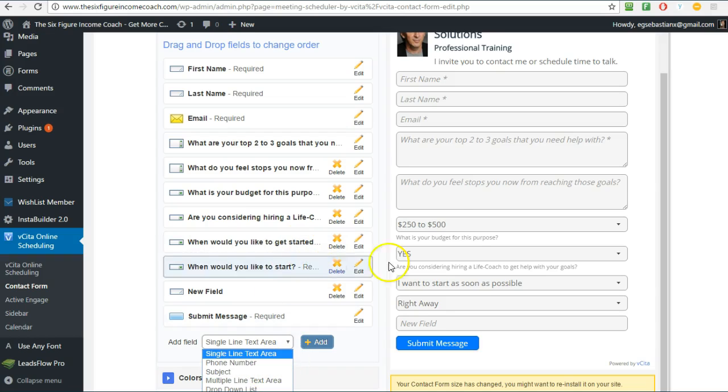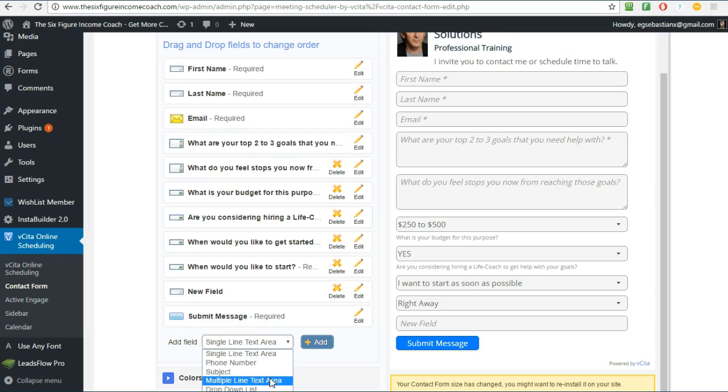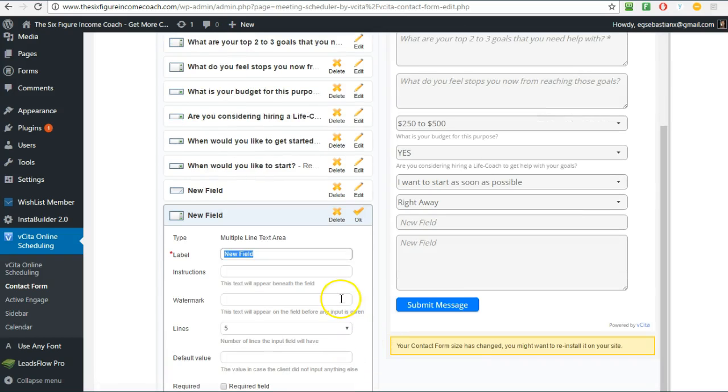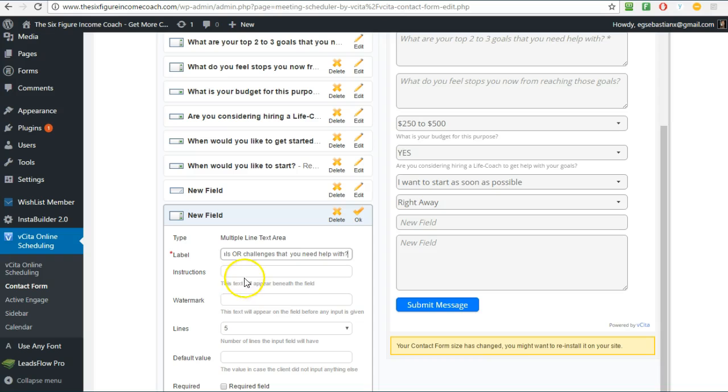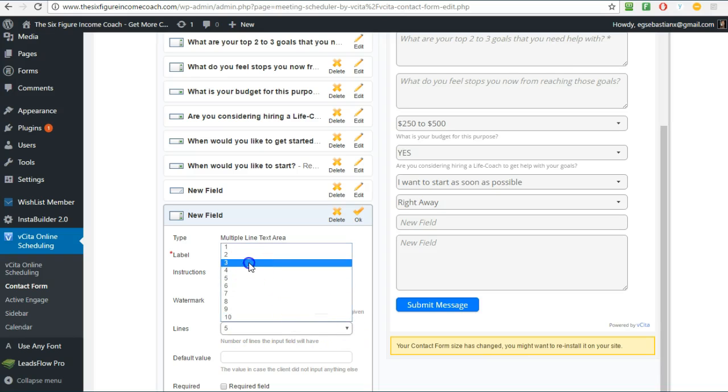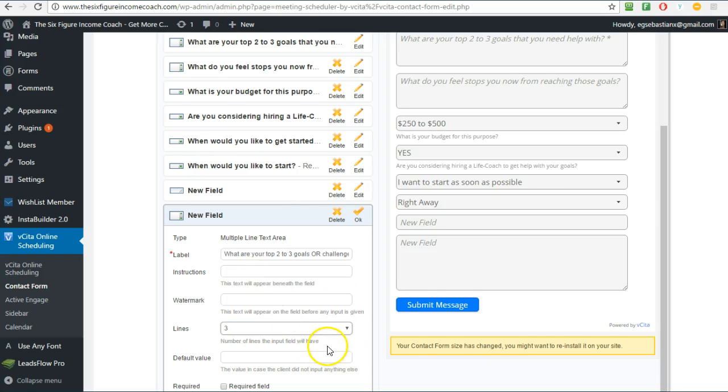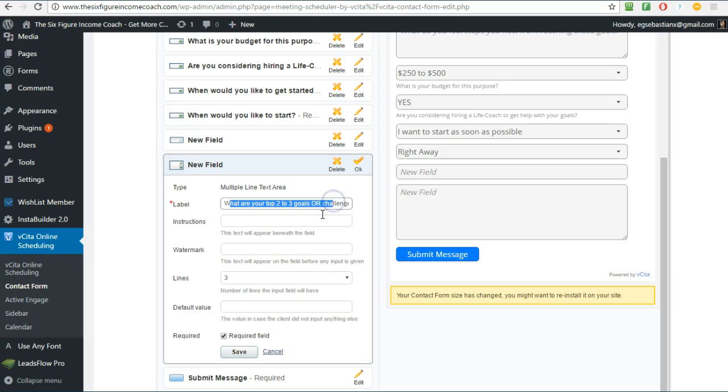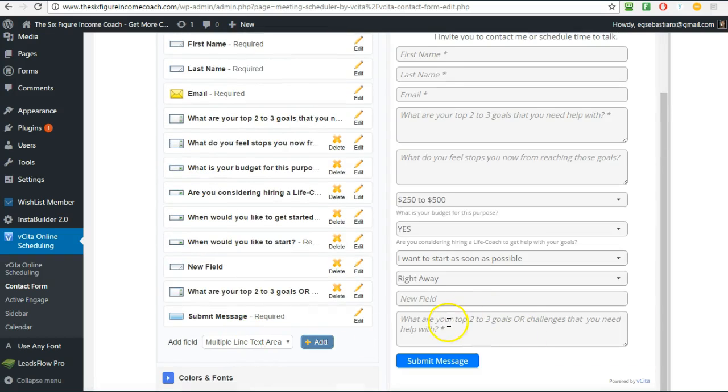To create these boxes with the multiple lines like up here, then you click on Multiple Line Text Area. You can just play with this because it's really easy and quick. So let's say here 'What are your top two to three goals or challenges?' Number of lines I usually just use three. That doesn't mean that they can answer only three lines. Required field - I would make that a required field. I want to know why they want to have a session with me. And then save.